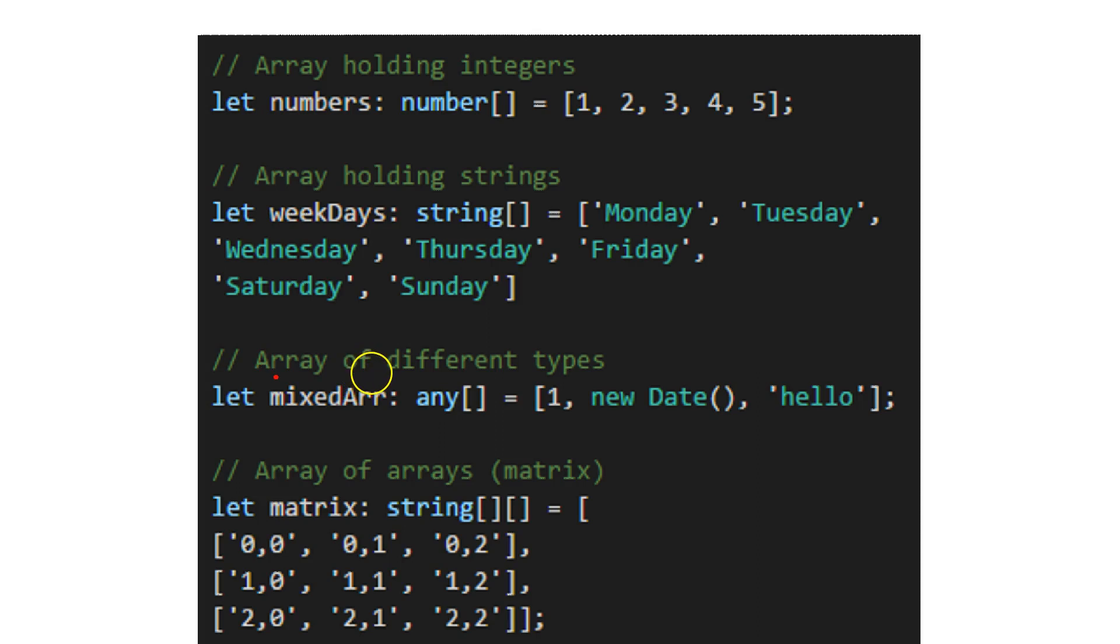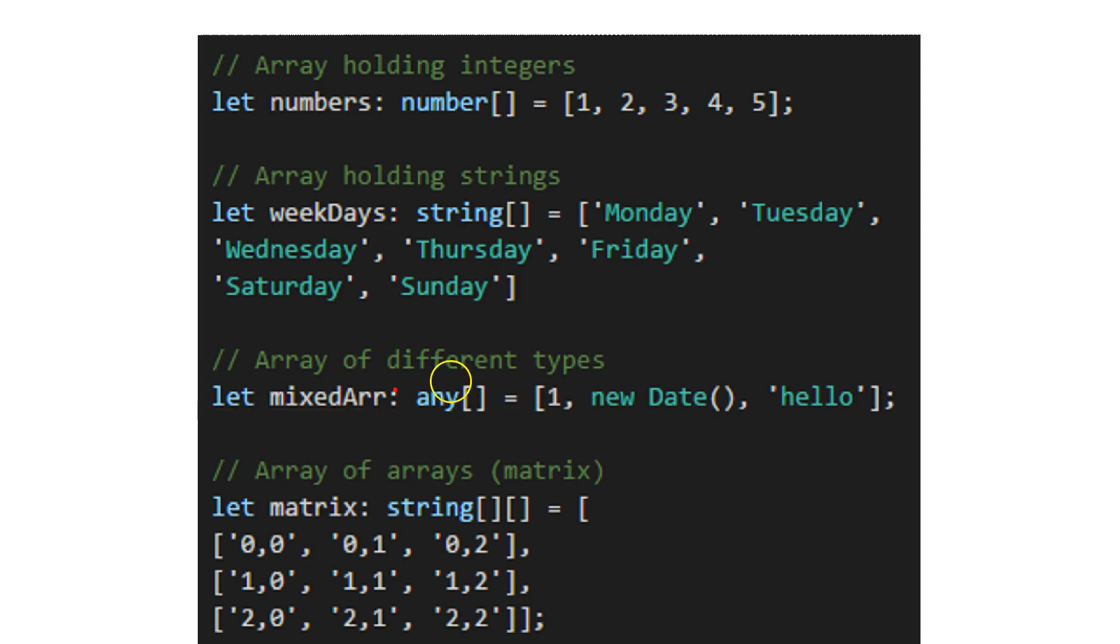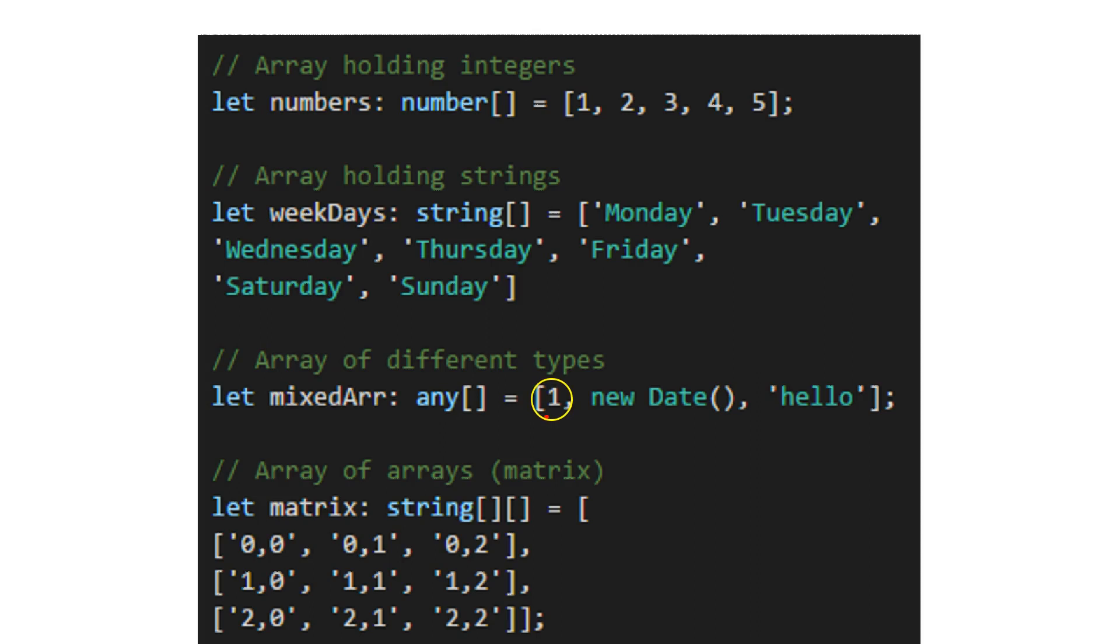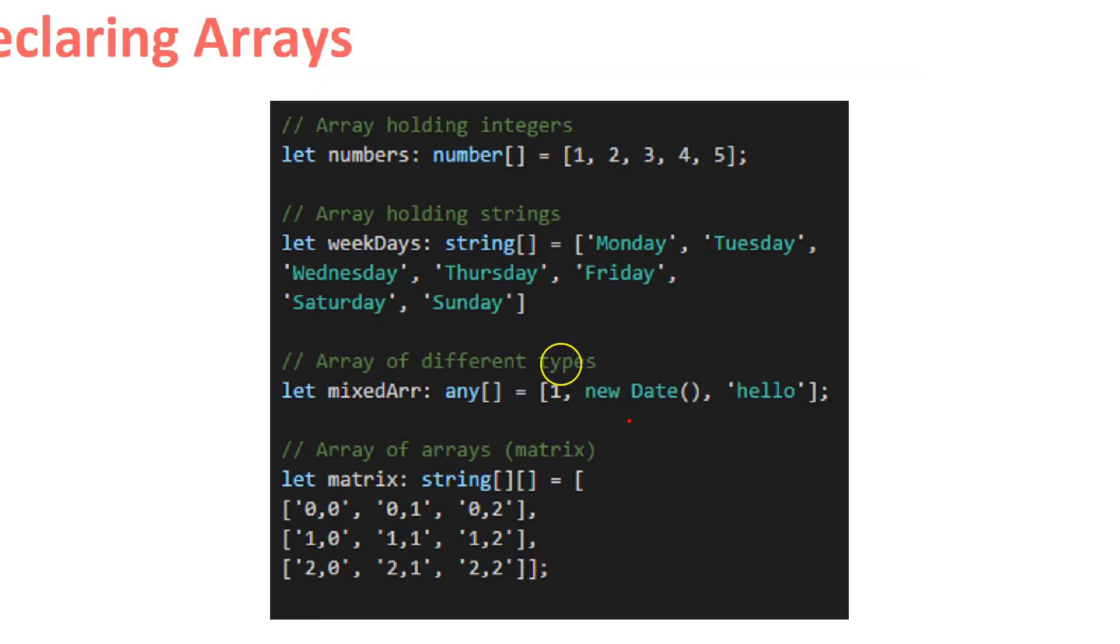I can also have an array of different types. Then I'm saying let mixedArr, and the type will be any array. In that case, I can have, for example, 1 which is a number, new Date which is from type date, and hello which is a string.